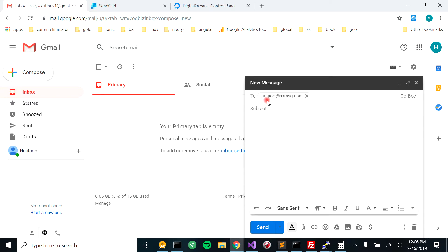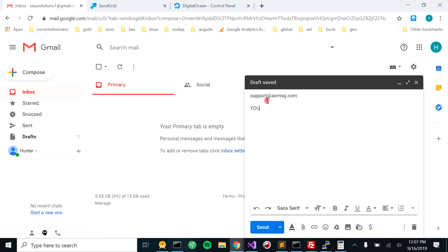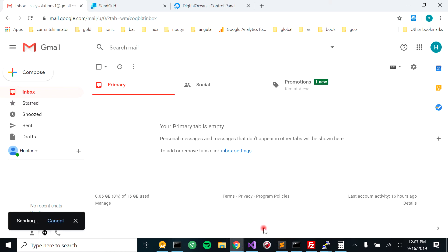Alright, so we're going to call this YouTube test. Here is our test. We're going to send that thing off. We're going to hit send.